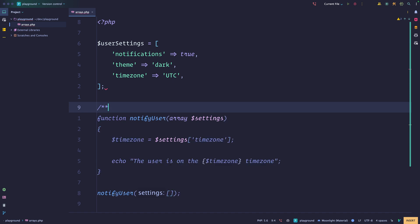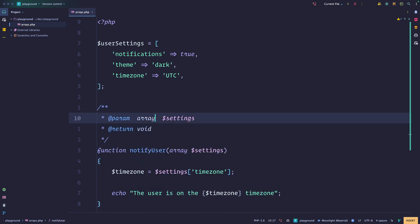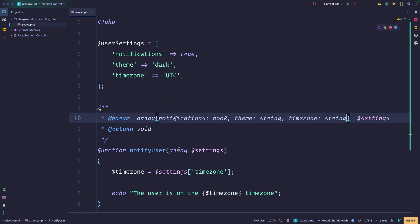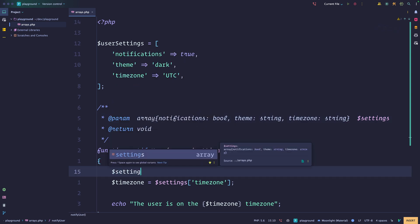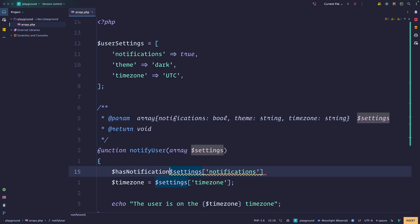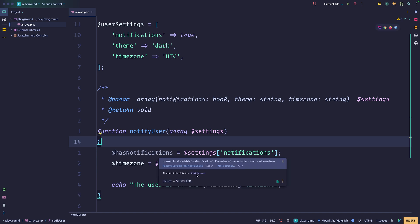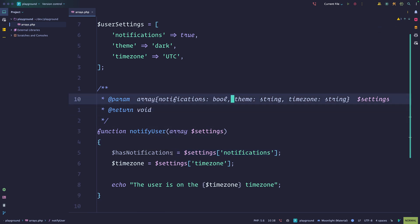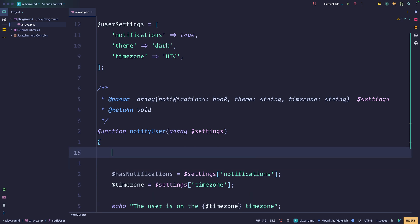That's one of the first problems with arrays for this specific use — you cannot assert what you have at the type level. What you can do, and most static analysis tools support this, is describe the shape of an array. So you could say: array with notifications as boolean, theme as string, and time zone as string. If we hover over this, PHPStorm will tell us what keys are available and give us auto-completion. Most IDEs will understand this, but this doesn't really solve the problem, which is we could still receive unexpected values and not necessarily crash.